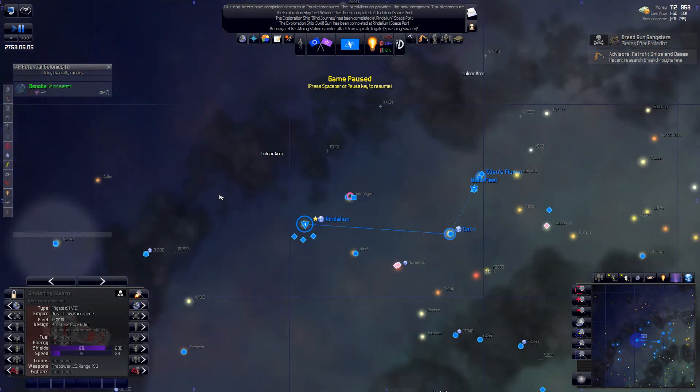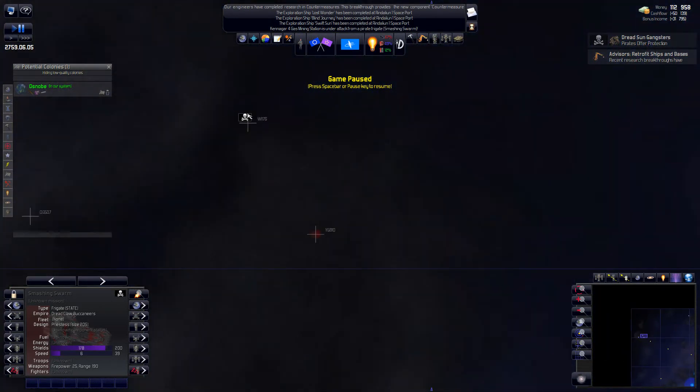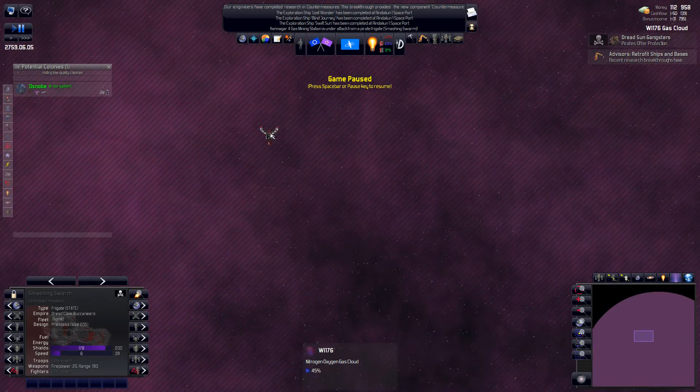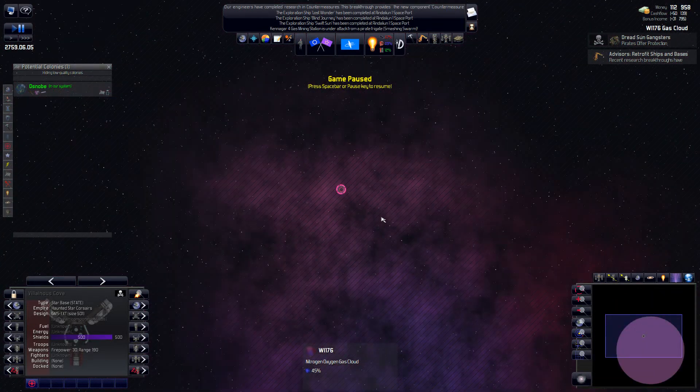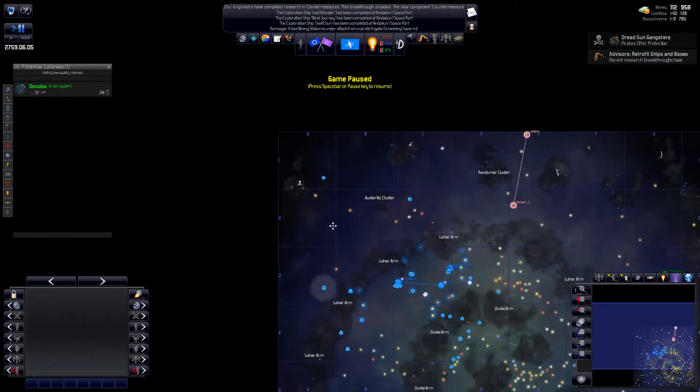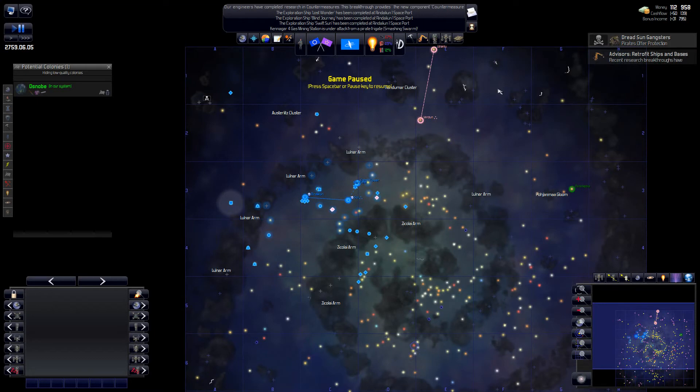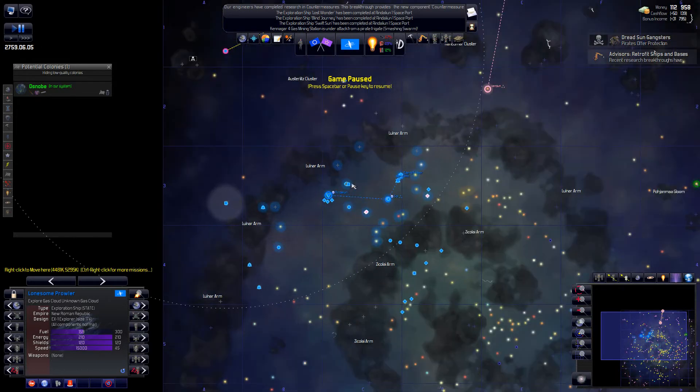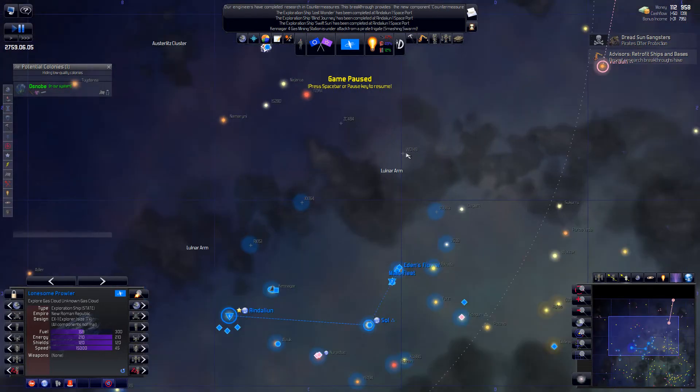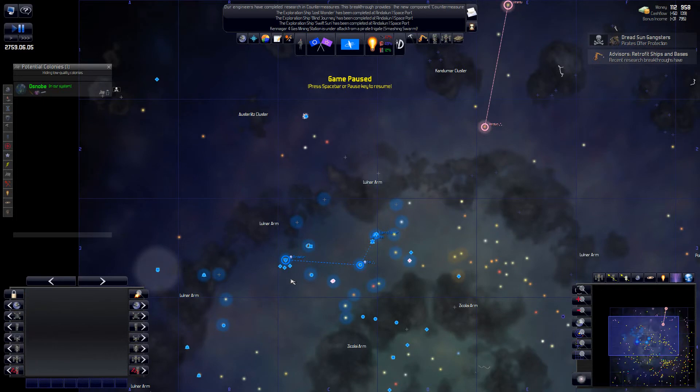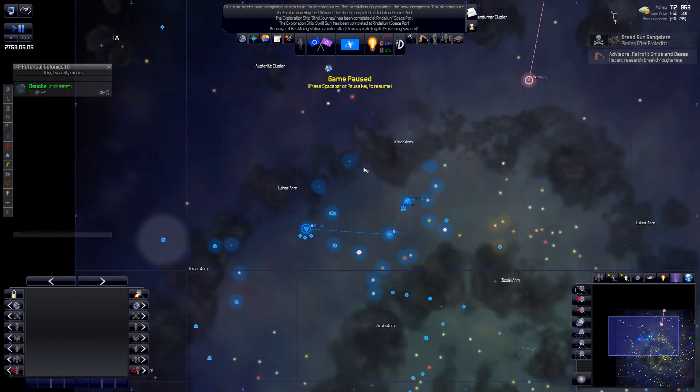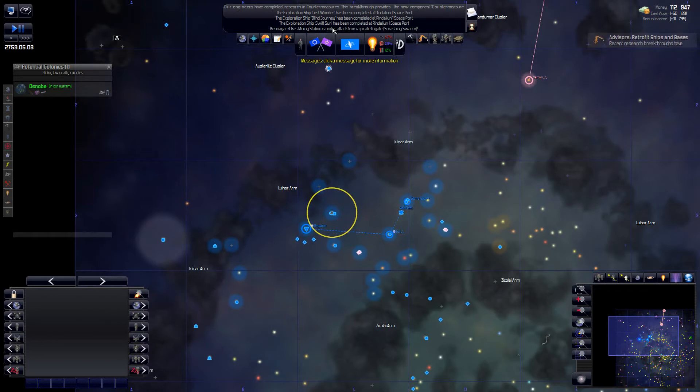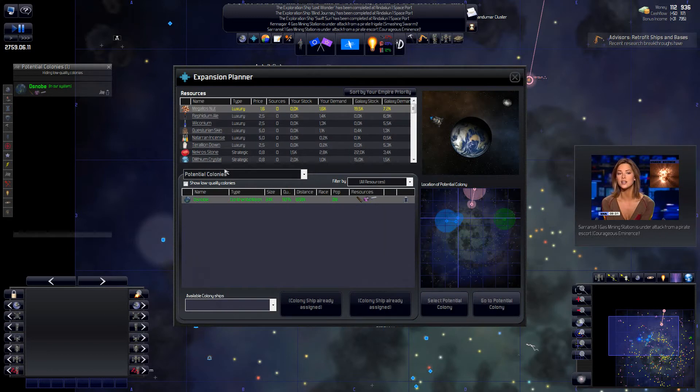I think we have pirates in this area somewhere out here. I wonder if those are the guys. Let's check those. Let's check who they are. They took out my mining base now, finally. Pirates are like that. When they are set on destroying something, they won't stop until they've done it. The Dreadclaw Buccaneers. I'm going to send my main fleet to take out this one anyway. Let's see who they are. The Haunted Star Corsairs. Those are not the same guys.